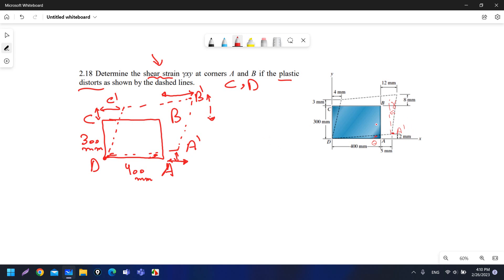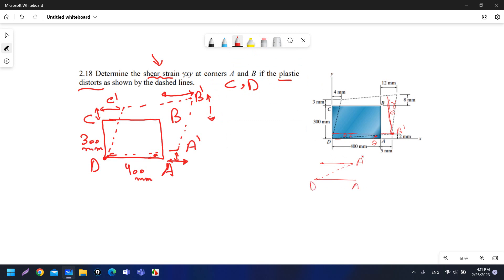The steps to solve this question are to take the point after the displacement and draw a horizontal line and a vertical line from it. From point A prime, draw a horizontal line parallel to AD and a vertical line parallel to AB. This creates angle theta, which equals the theta we drew at the beginning — you get a Z-shape. From A prime, the dashed line forms theta with the horizontal.